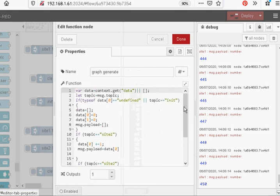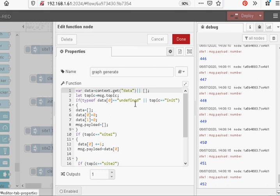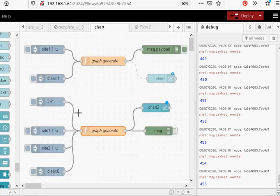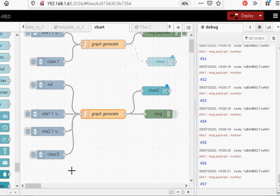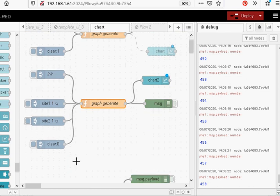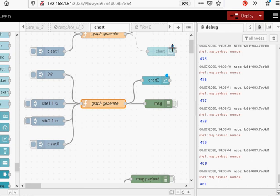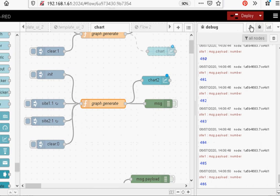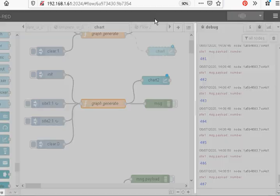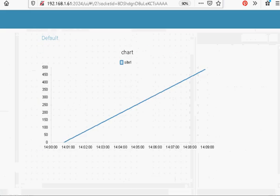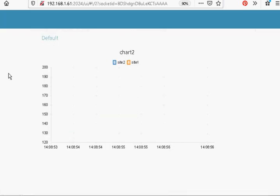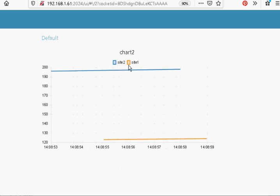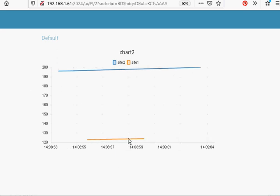And again it goes into this node here which sums it all up. If you're wondering what the init or the clear is, it's just so I can actually restart this flow from 0 or the graph from 0. So let's have a look at the display. I have to deploy it first. You can see here I've got two sites, Site 1 and Site 2. And you can see here the values again in real time that come along.